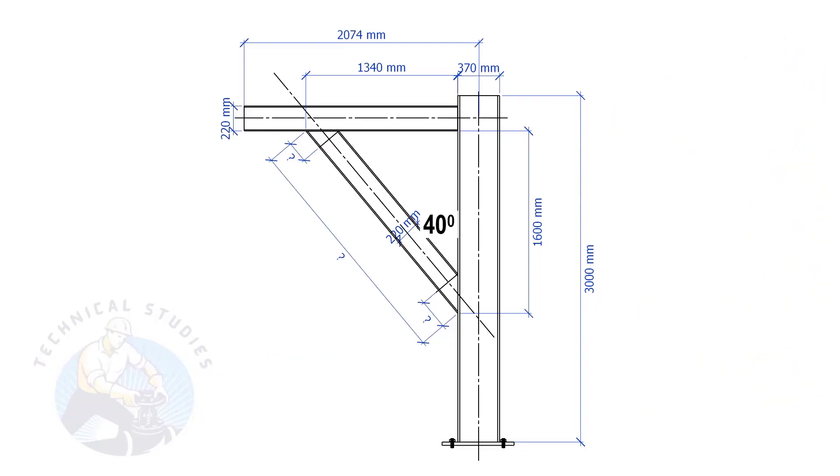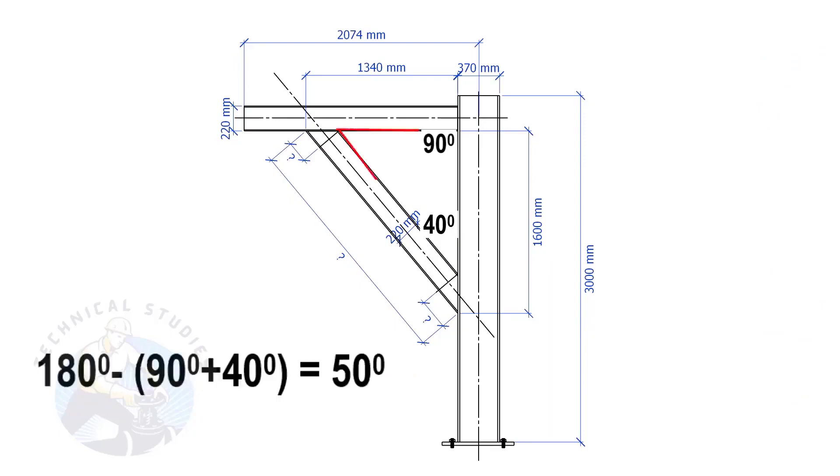Since this angle is 90 degrees, the other angle is 180 minus 90 minus 40, which equals 50 degrees.